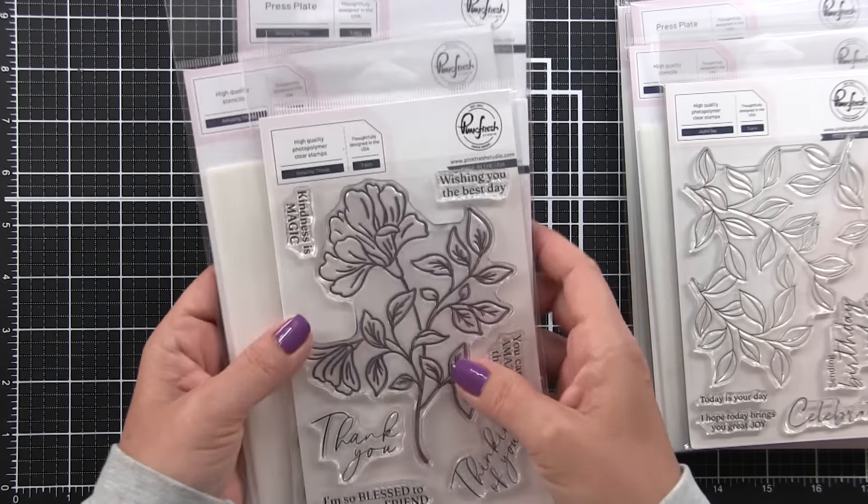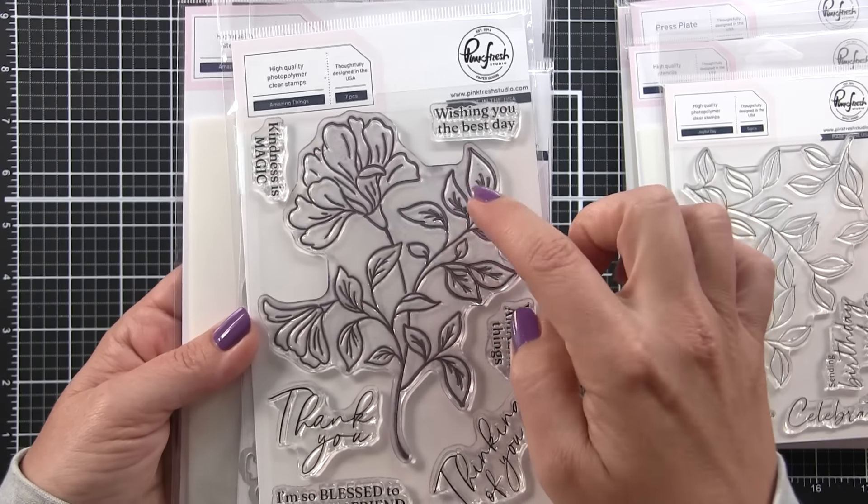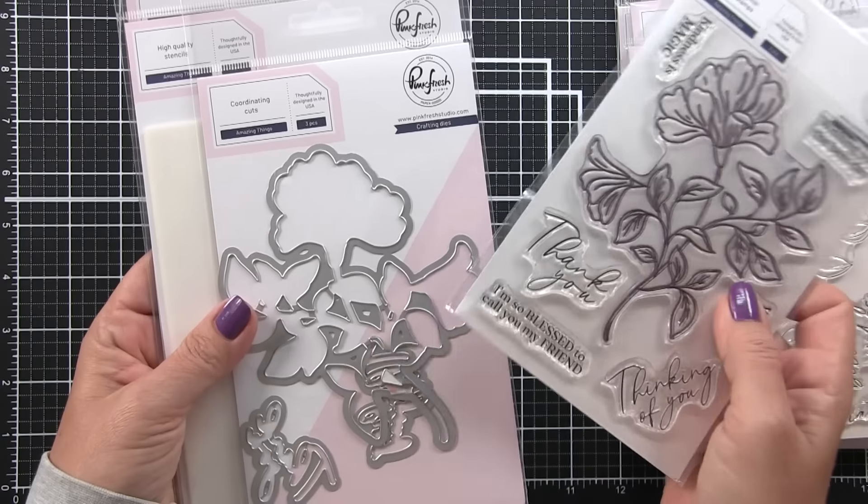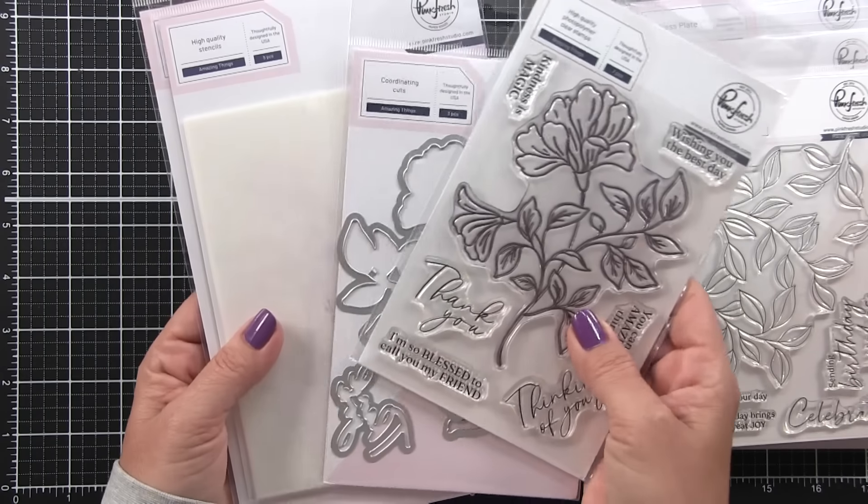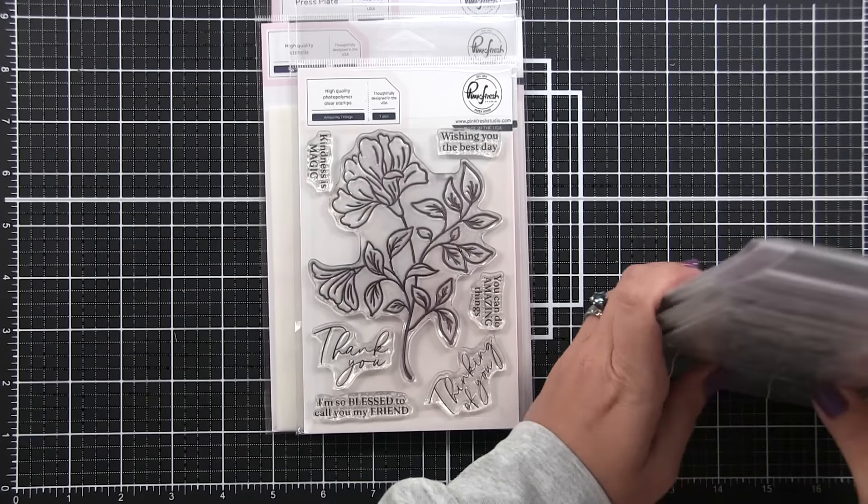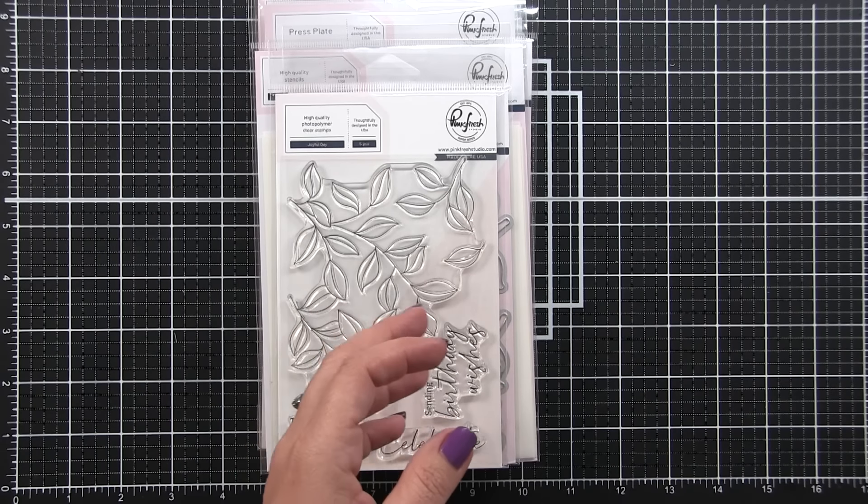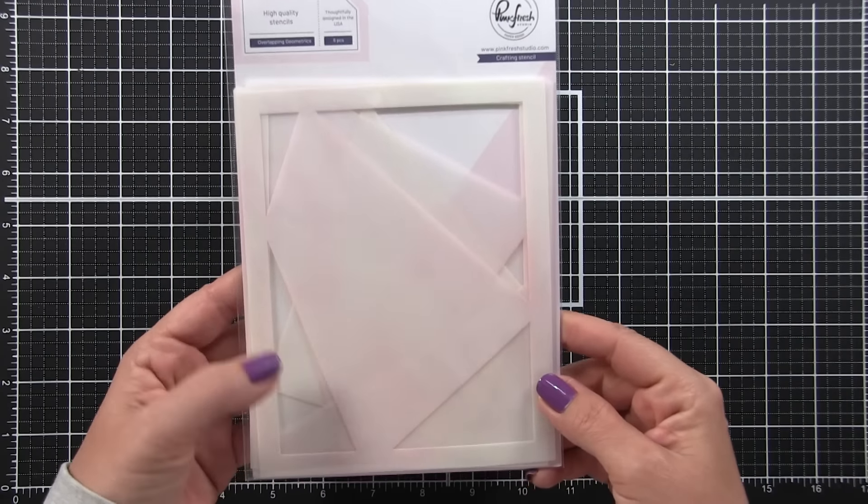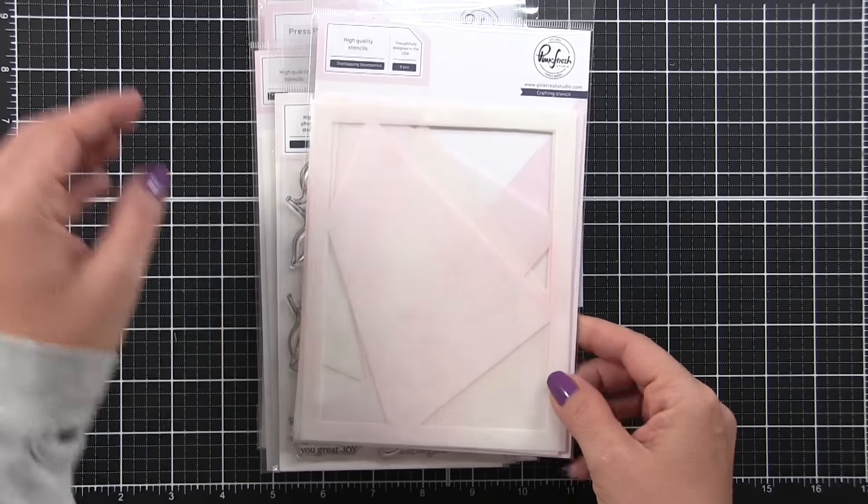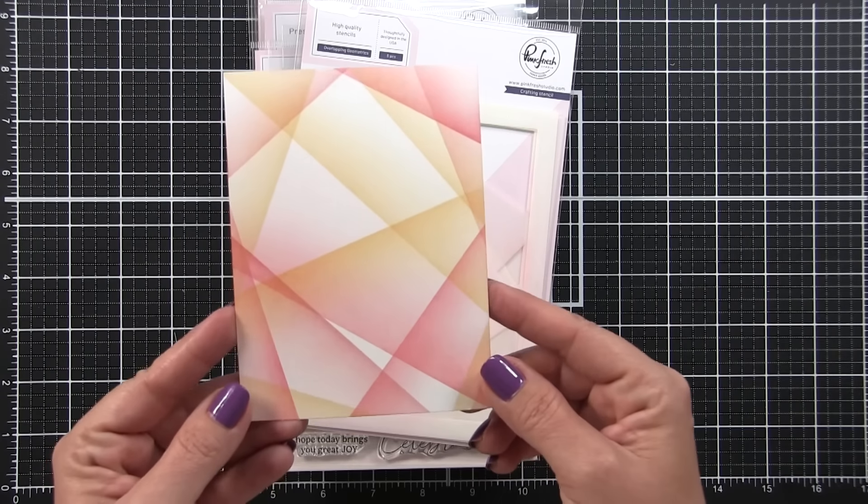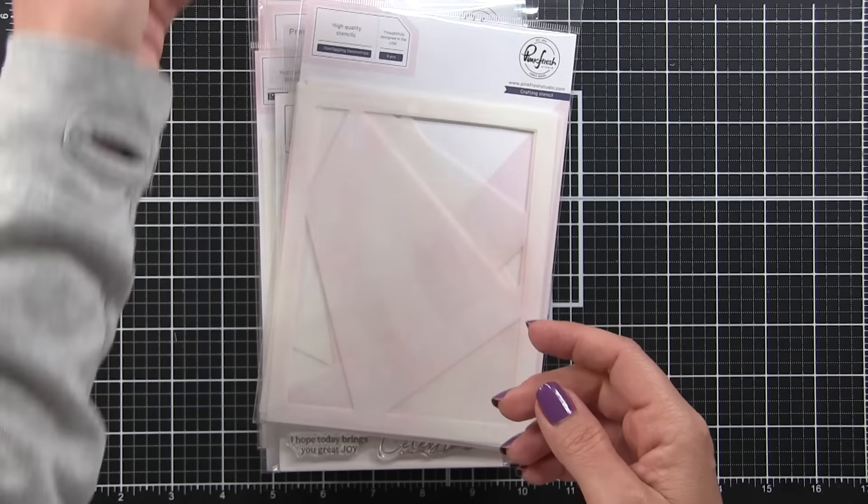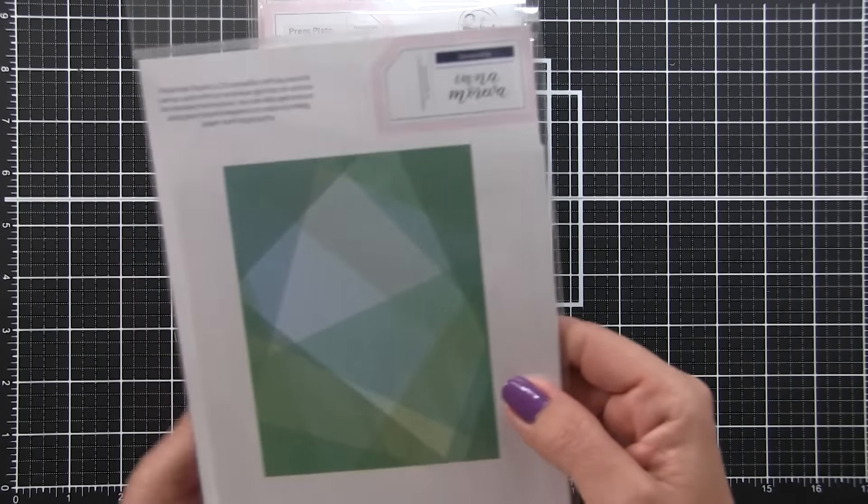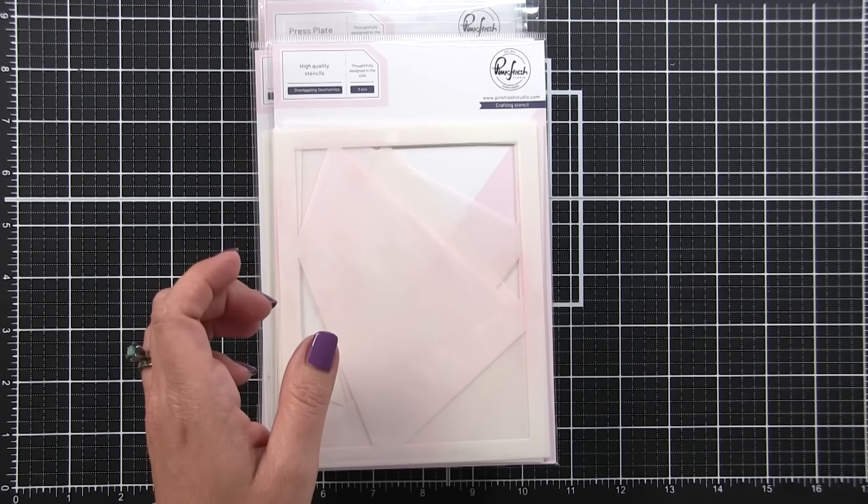Today we're going to be using the Amazing Things set here. We're going to be using the stamp set, the companion die, and the stencil, but there is a press plate also available. Also in this release, they have a standalone stencil that is really cool, the Overlapping Geometrics. I really love this one and it looks stunning. I did a very uneven inking, but you could also do a solid inking.